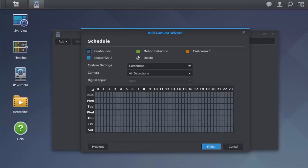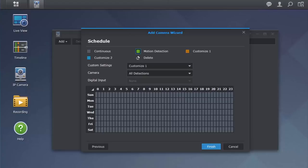Here, you can customize recording schedules. The recording schedule is set to continuous recording by default. But if you would like to, for example, set motion detection only for Saturday and Sunday, just click Motion Detection above and highlight the days and times you would like. After you've made your settings, you can hit Finish.